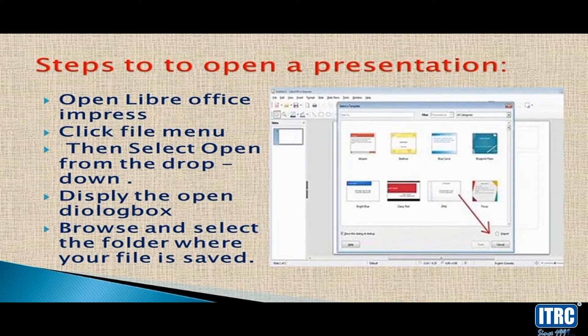Click on File, then select the folder where your file is saved. For example, you can do a presentation on the water cycle. Select the folder where your file is saved and open it.